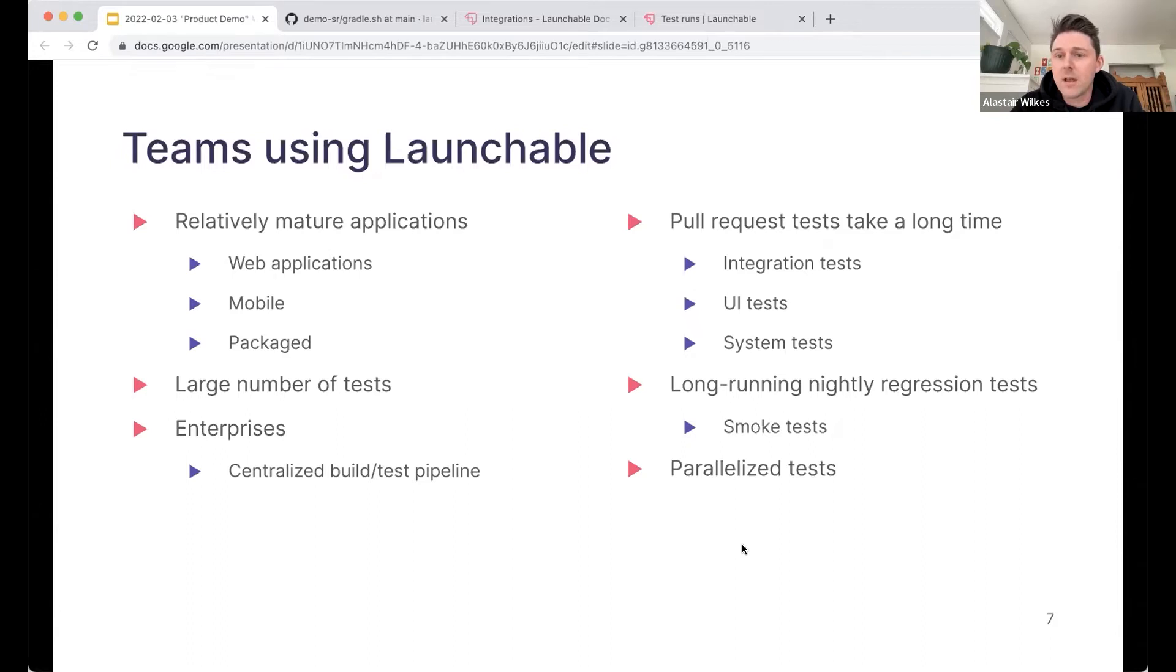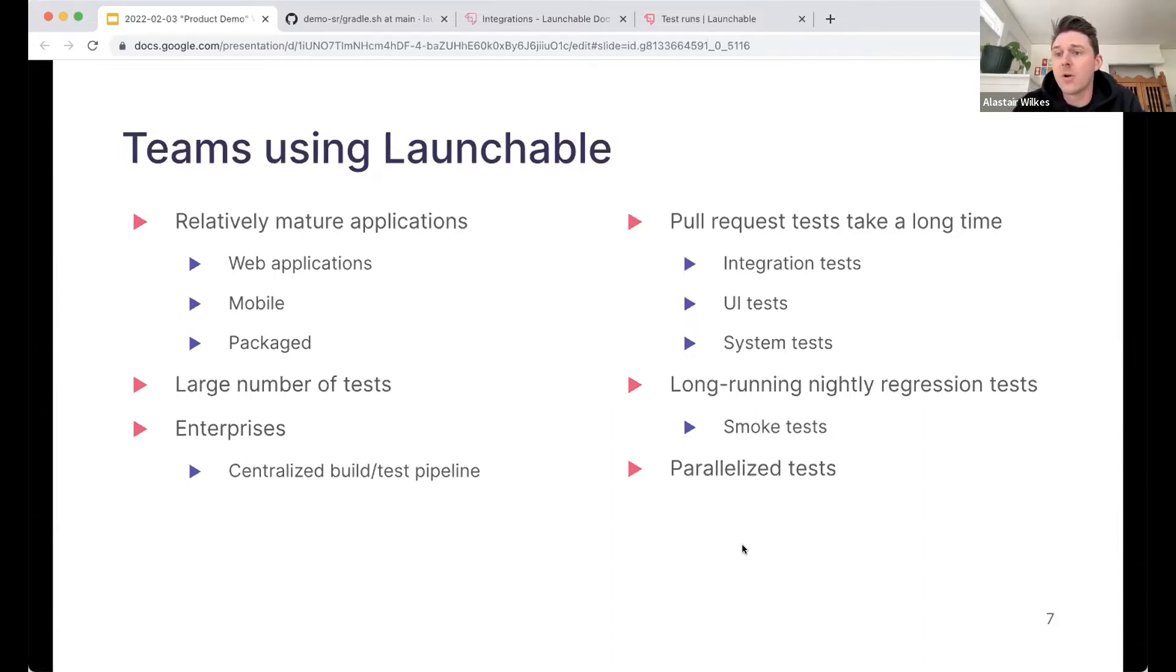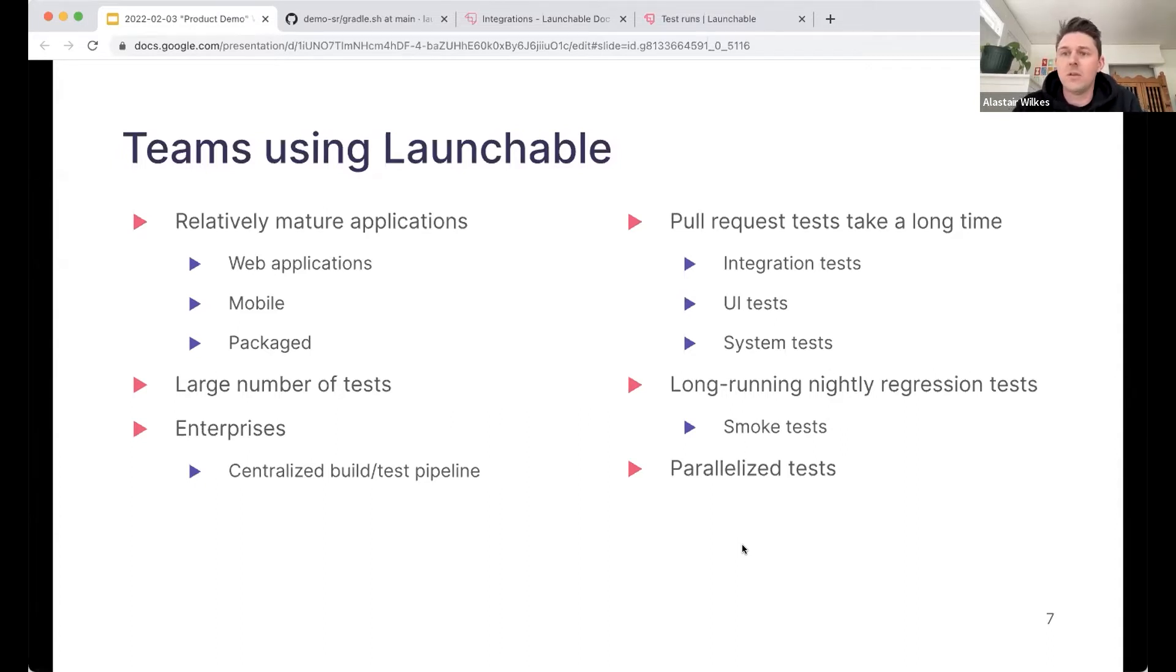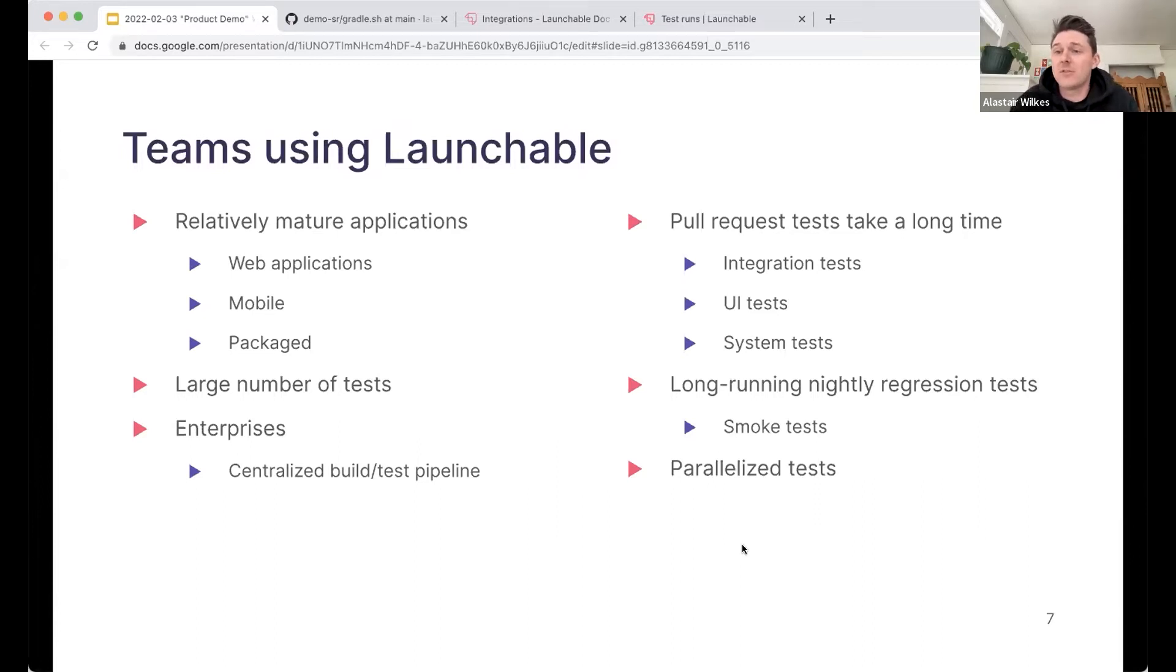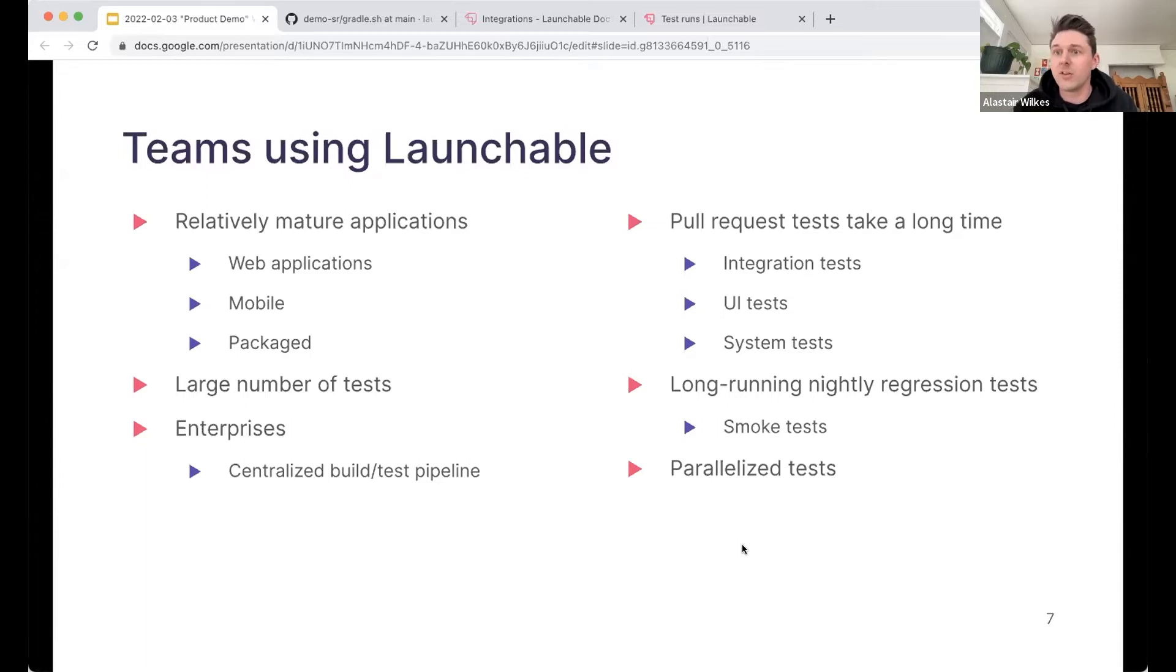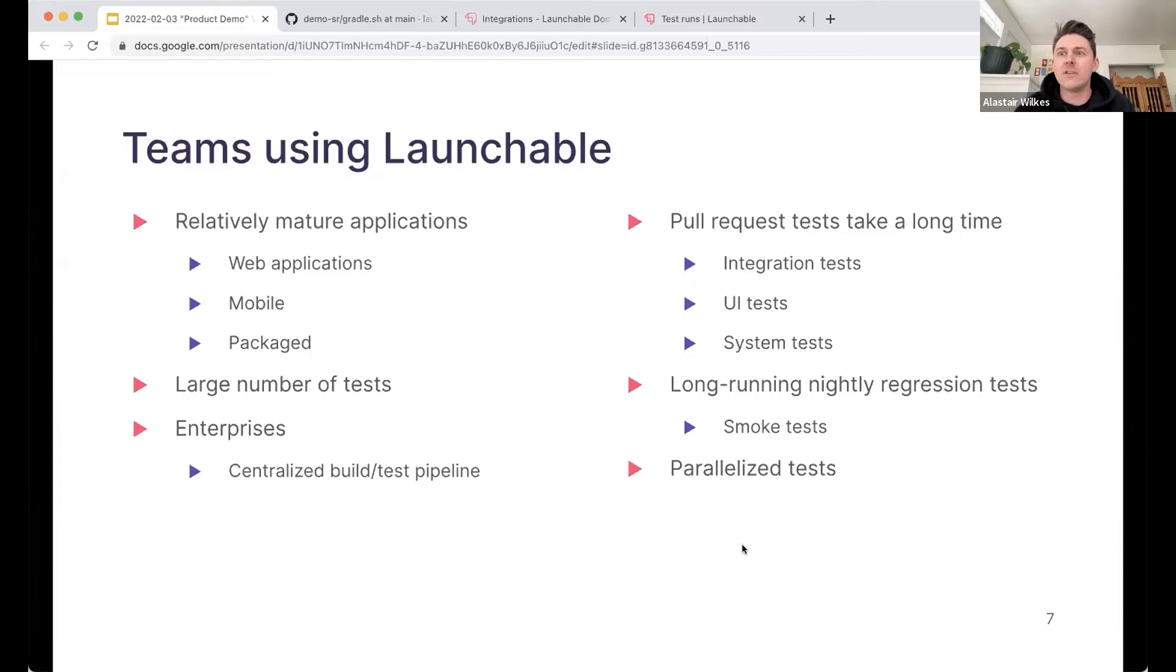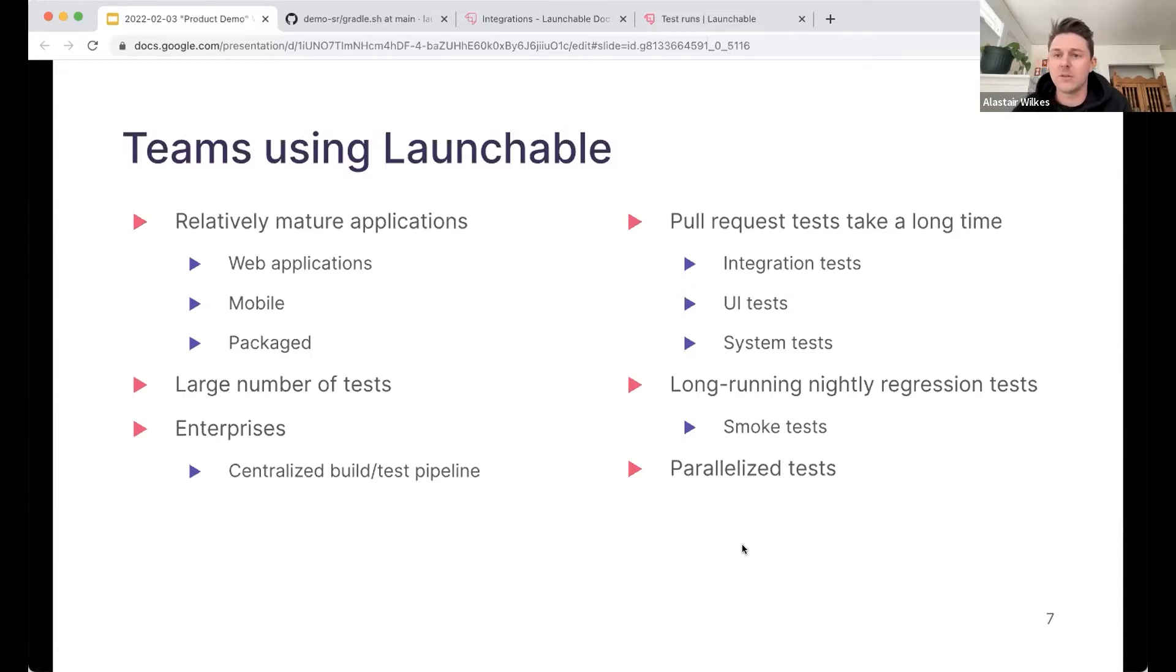And you can imagine maybe one team works with one component, another team works with another component, and those components are all assembled into a single piece of software that's then tested. So you have lots of teams kind of going into the central build pipeline. And in that scenario, you tend to have lots of tests because you have lots of these components. Another area is teams that are running lots of tests in pull requests. Maybe when an application is a bit younger, your pull request tests, you want to run as many tests as early as possible in the pipeline to give developers as fast feedback as possible. But over time, those test suites grow, and it becomes more difficult to run all the tests earlier.